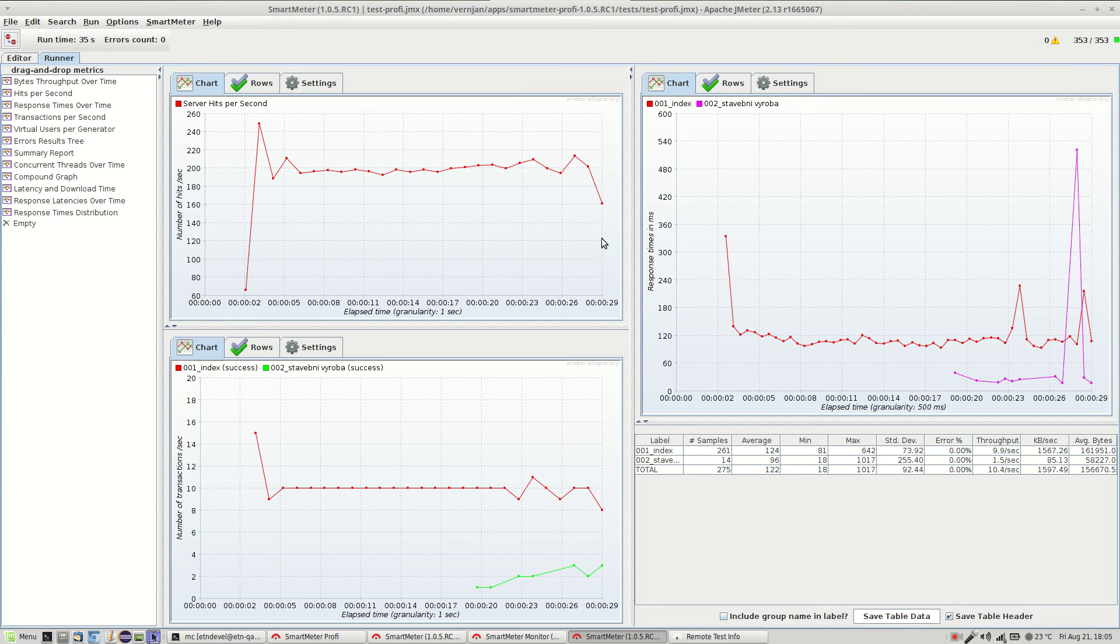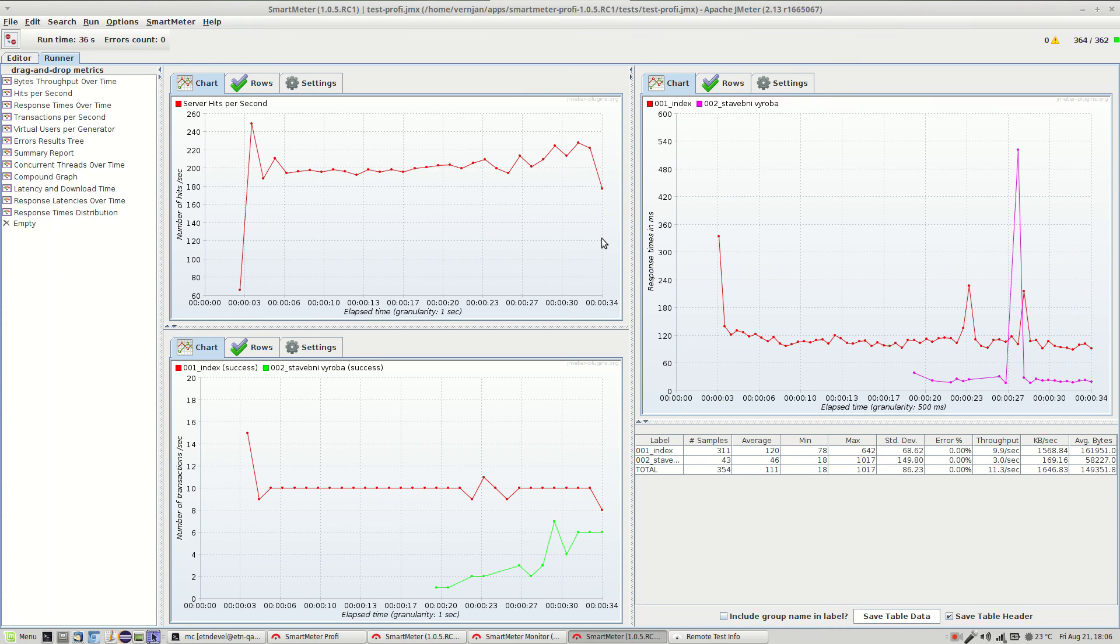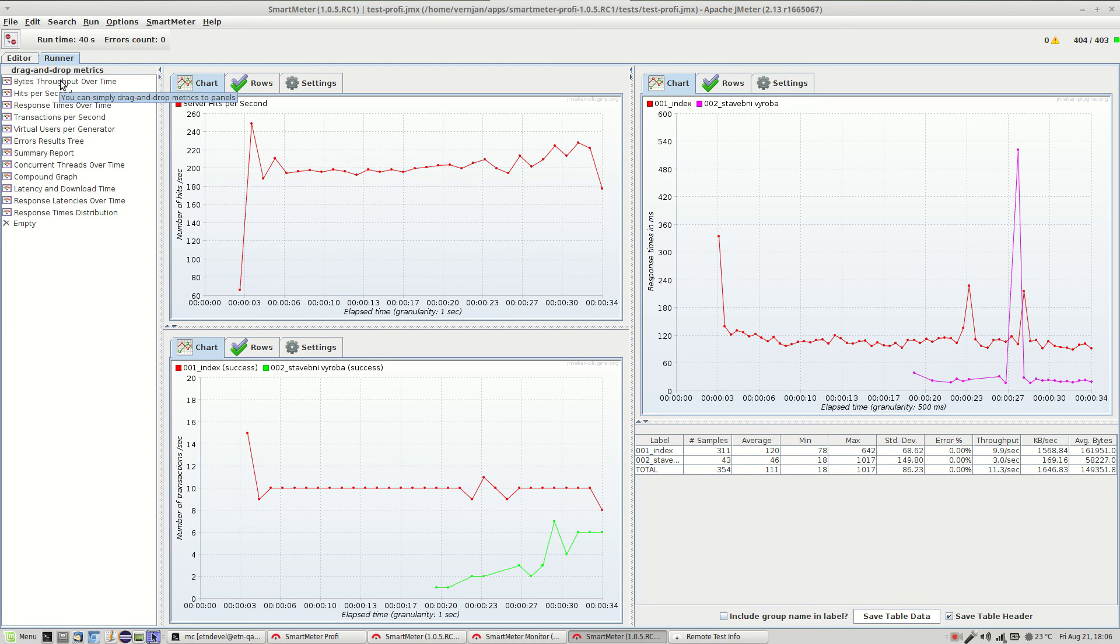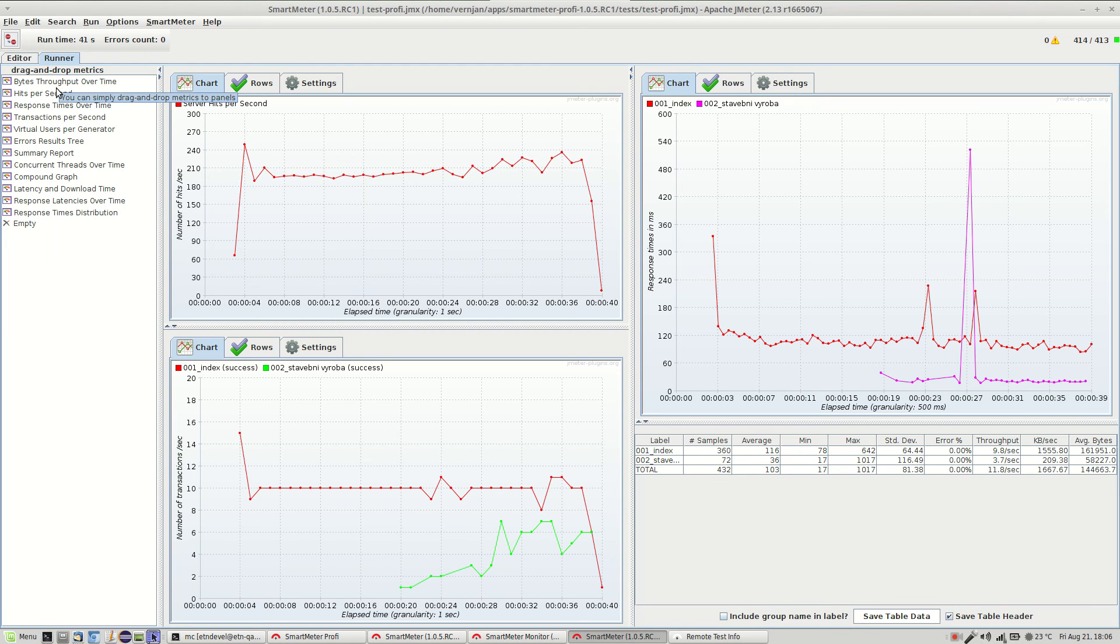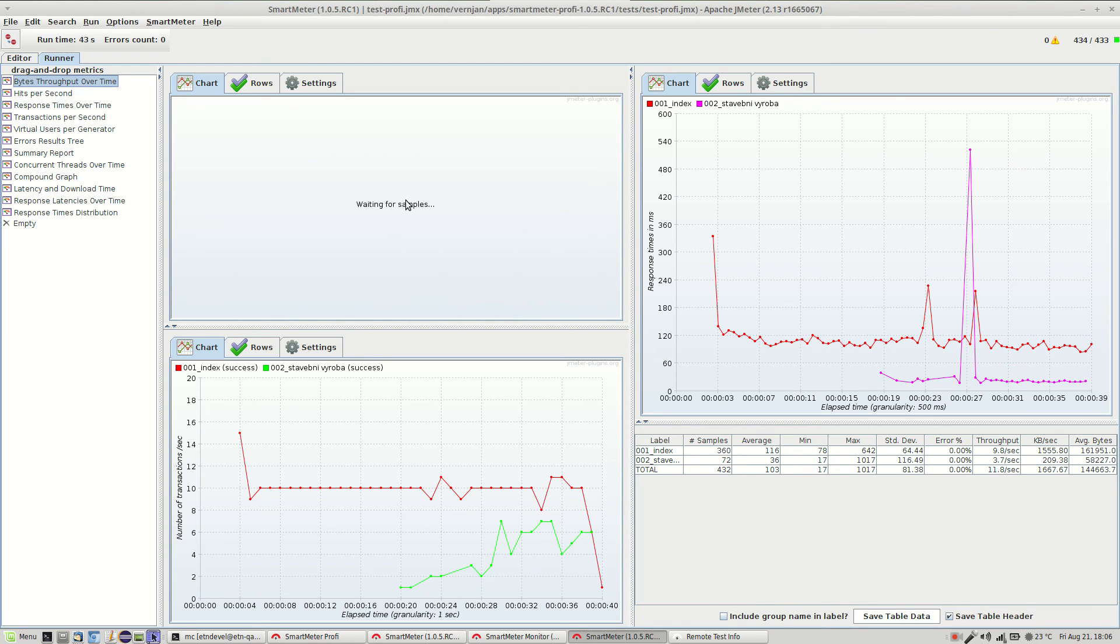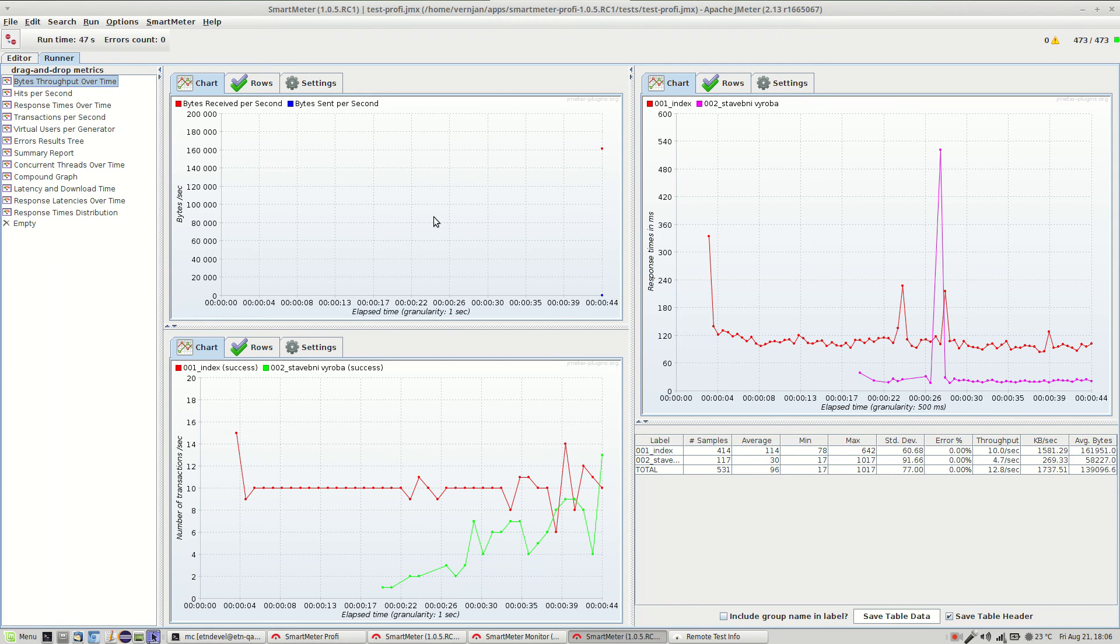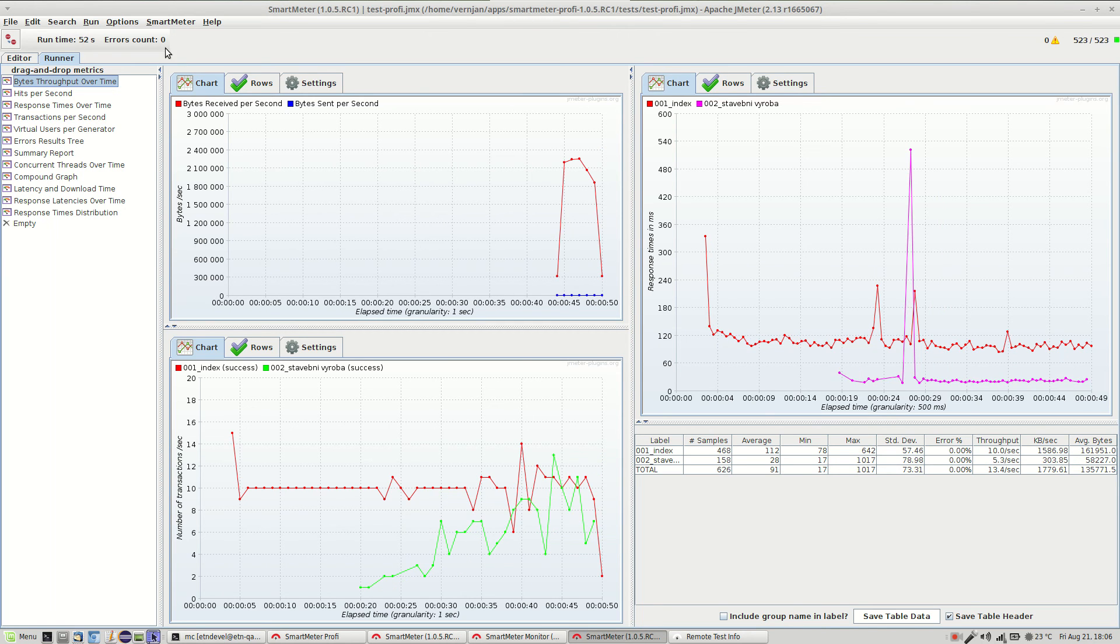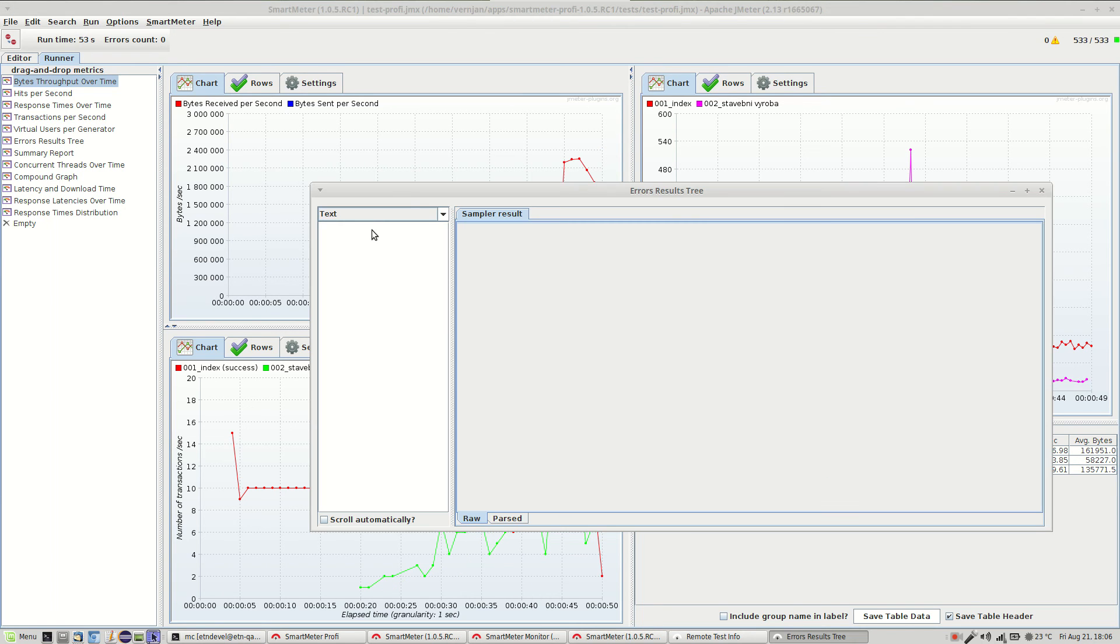If you want you can also customize these graphs even during the test run. If you want to see another graph just drag and drop it onto any graph in the window to switch them and after a little while it'll start showing the data. There are no errors so far as you can see.